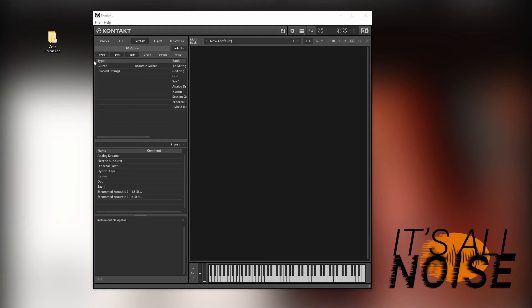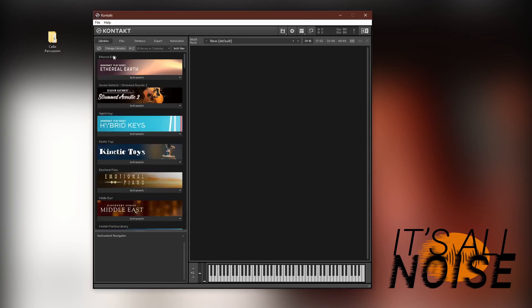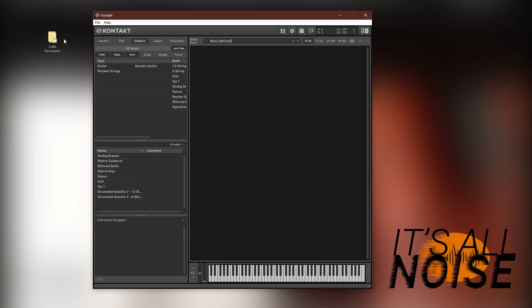Our libraries, as third-party libraries which are unassociated with Native Instruments, do not show up in this Libraries tab here. You have to access them a different way.